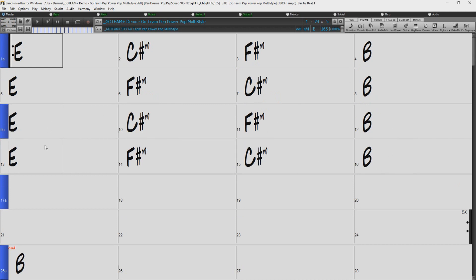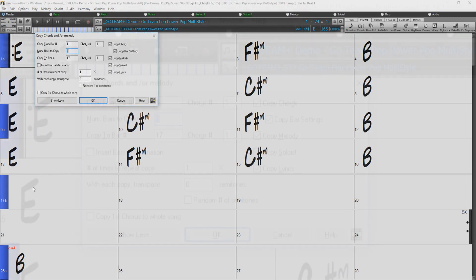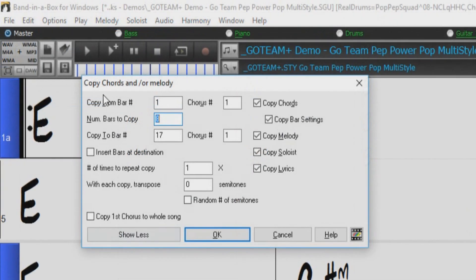As you can see, Band in a Box has inserted an additional 8 bars to fit the bars we have copied. But if we didn't want to insert any new bars, we can just do the same process, but this time I will hold the Ctrl key. And now the Copy Chords and or Melody dialogue has opened where we have a number of options.